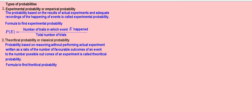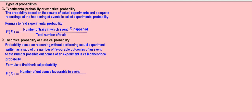Formula to find theoretical probability: P(E) equals number of outcomes favorable to event E, divided by number of all possible outcomes.